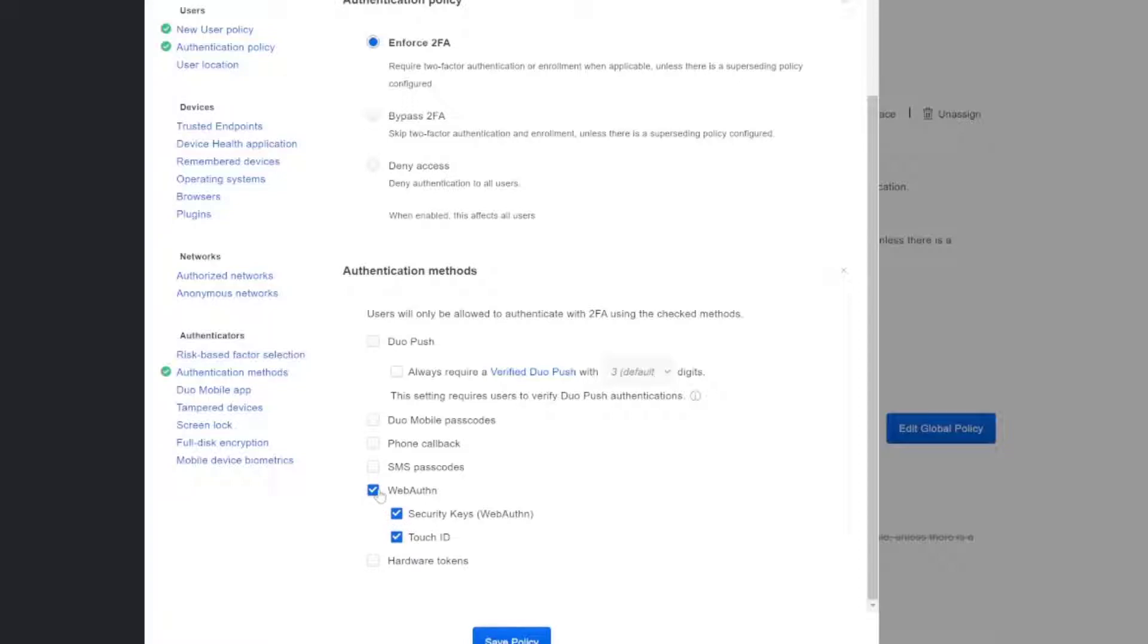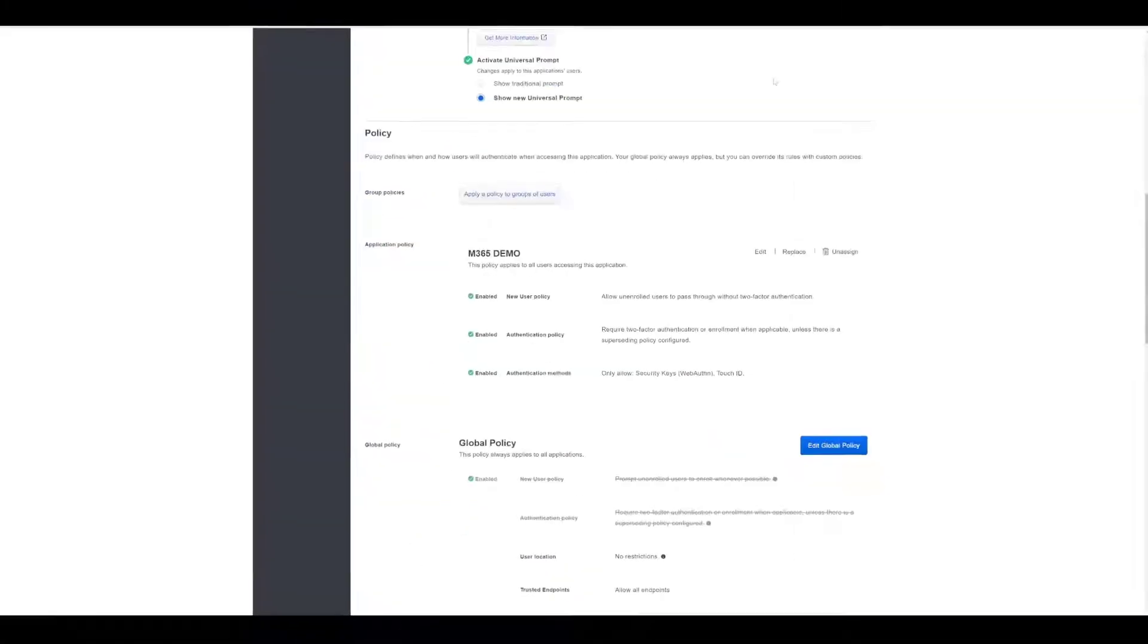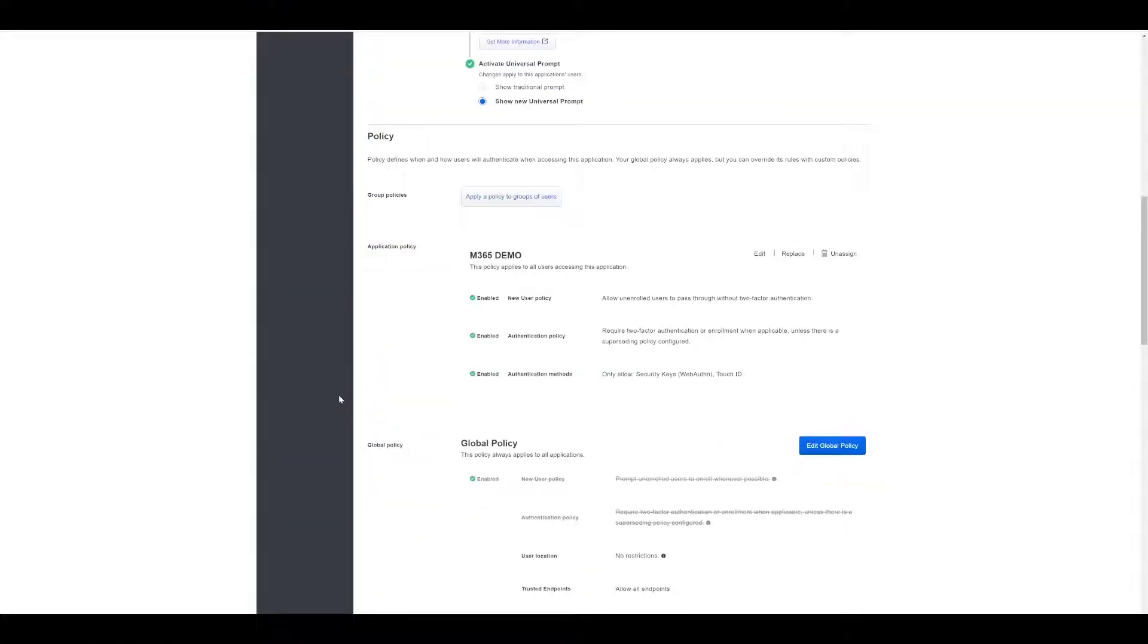In this case what we're using is a YubiKey. The particular model I have here with me is a YubiKey 5C NFC, a USB-C one. You can see from what I just showed you that we still have to enter our username and password before we can actually touch the YubiKey in order to log in.